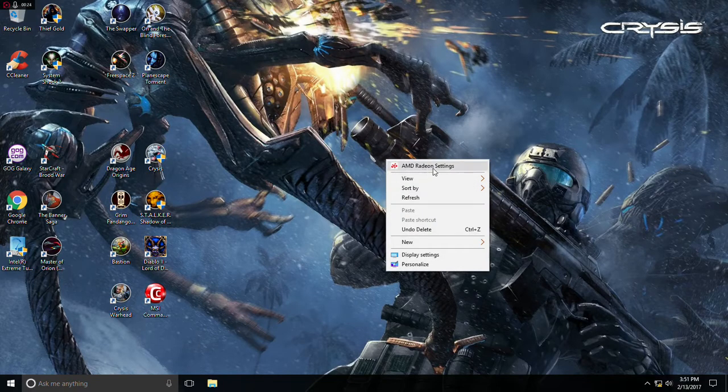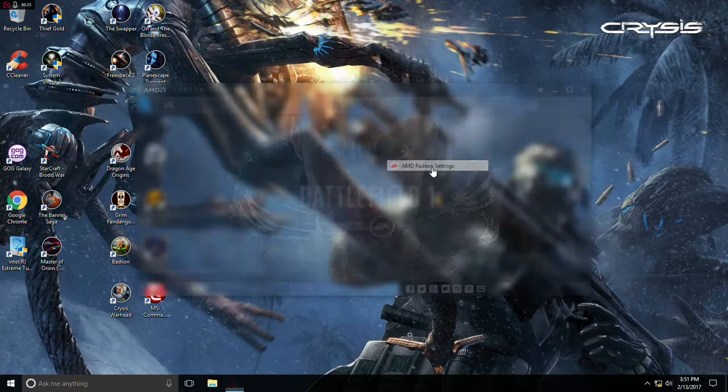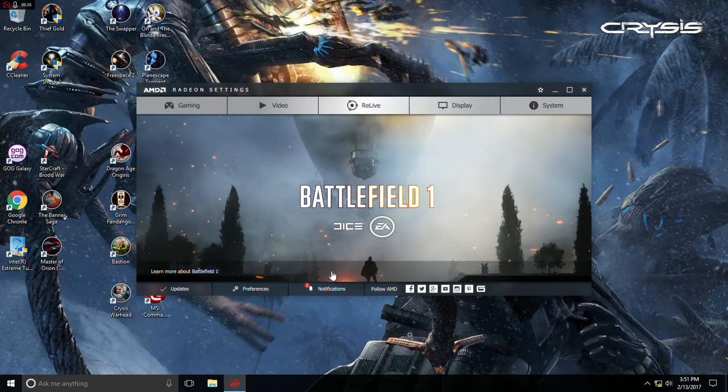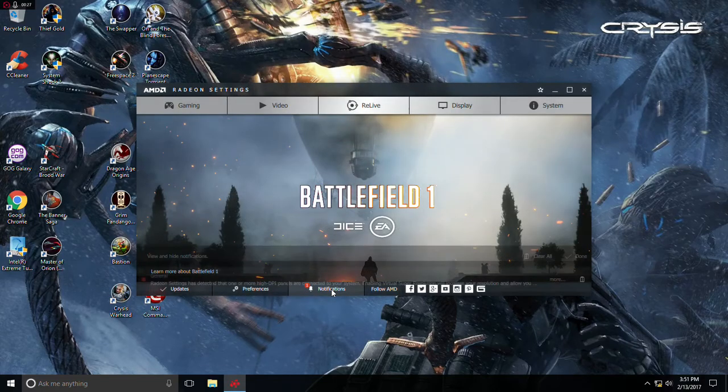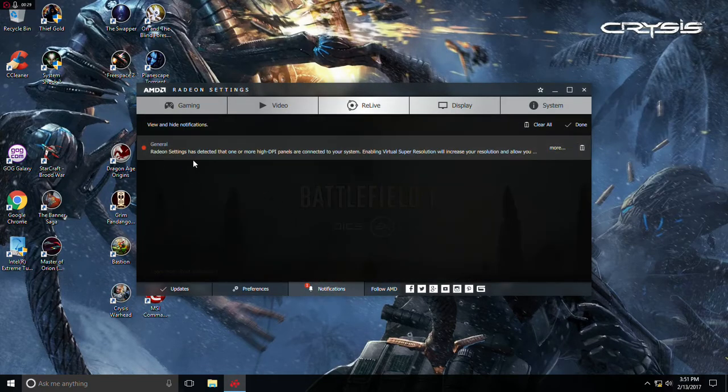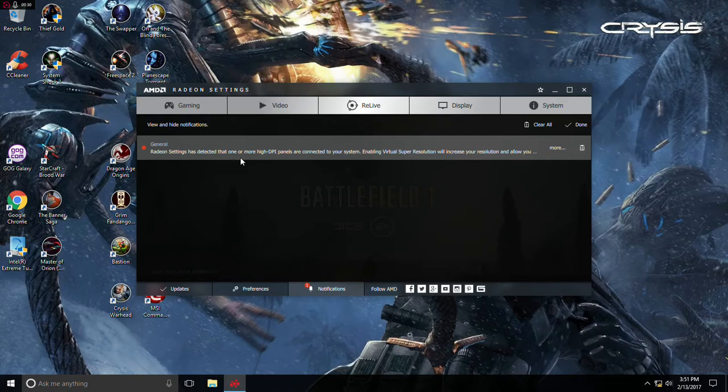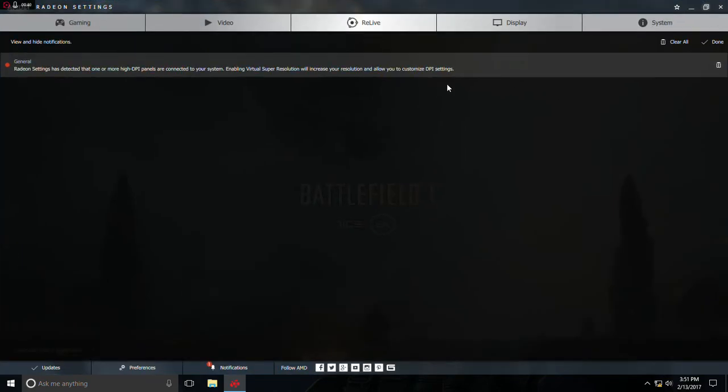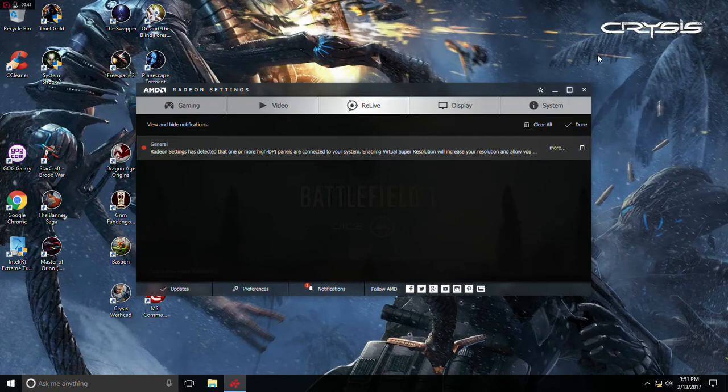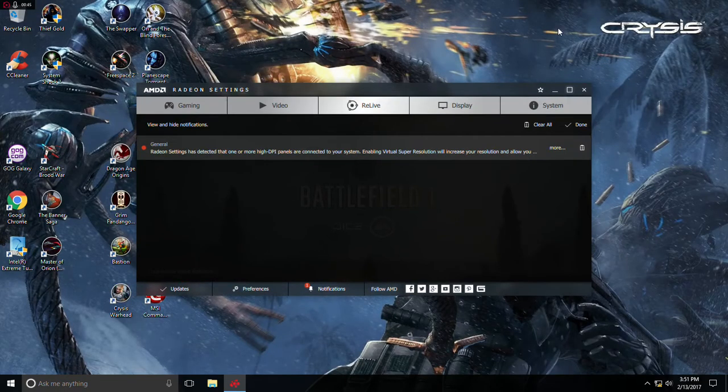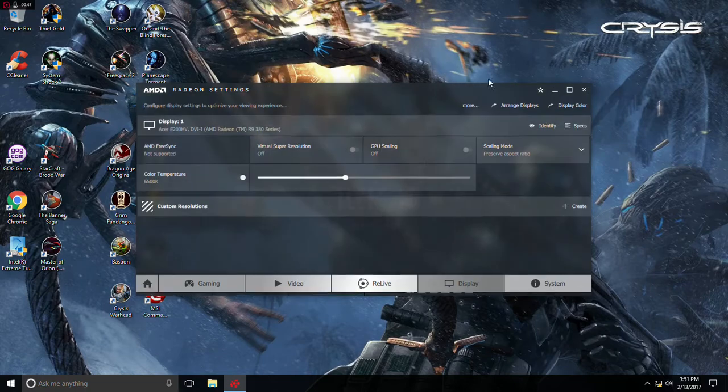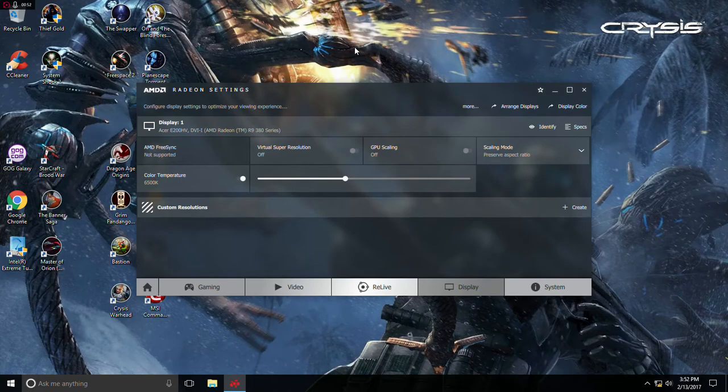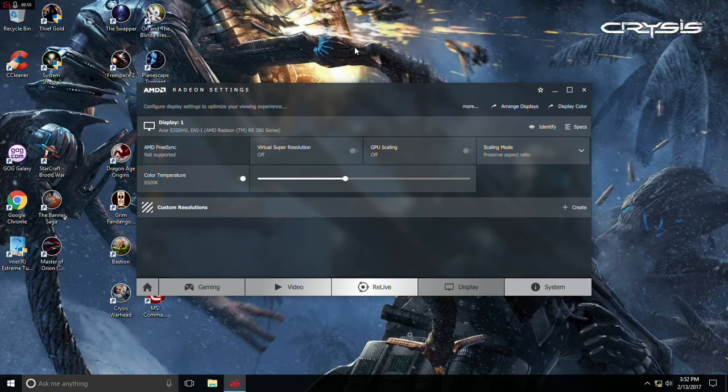What happened is I went to AMD Radeon settings. I got this little notification that I can show you here. AMD Radeon settings detected that one or more high DPI panels are connected to your system. Enabling virtual super resolution will increase your resolution and allow you to customize your DPI settings. So I was like great, because I love playing with settings. So I went to my display, I hit virtual super resolution, and boom, there went my display. It went black, it would not recognize anything. All I got was a little icon that said input not supported. And I was so frustrated because I could not get it to work.